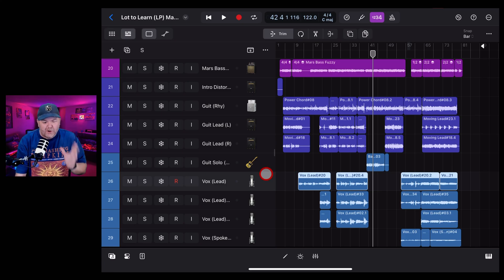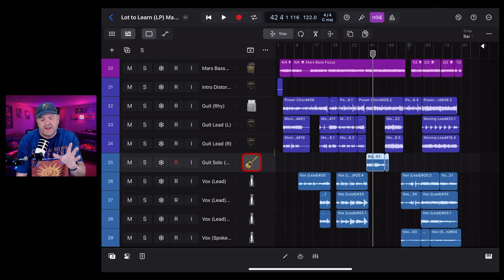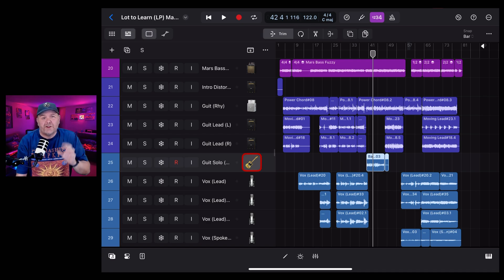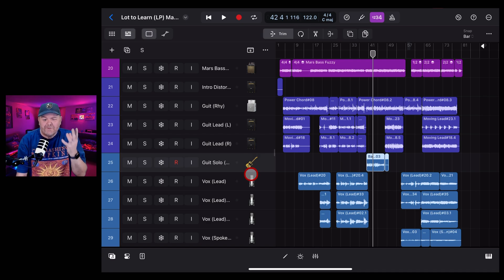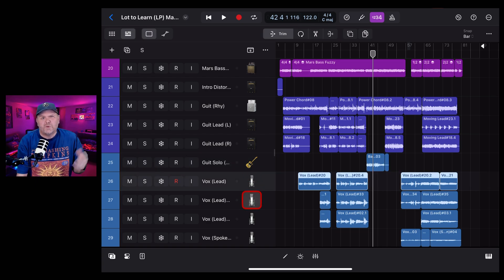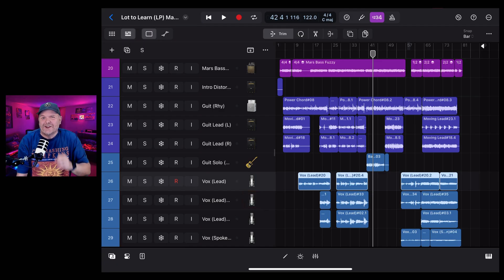While recording my last song in Logic Pro for iPad, I was having issues with latency. That is where you hear the sound slightly after you play it or sing it. If only I remembered to change these two settings, all my problems would be solved. So in this video, I'm going to show you what those are. Let's go.